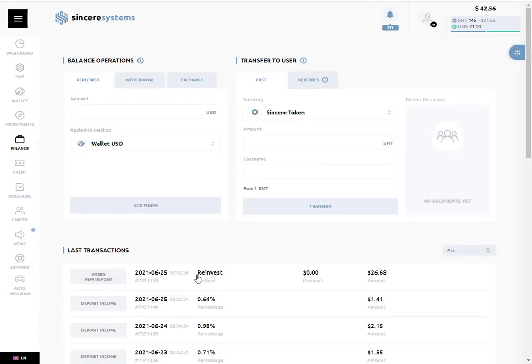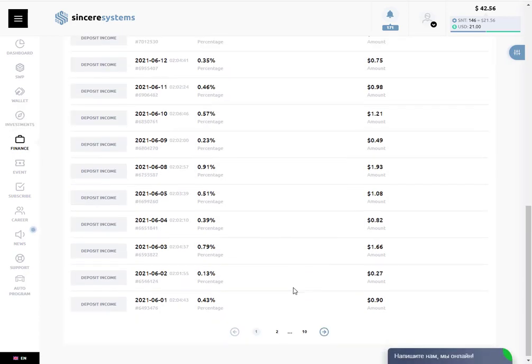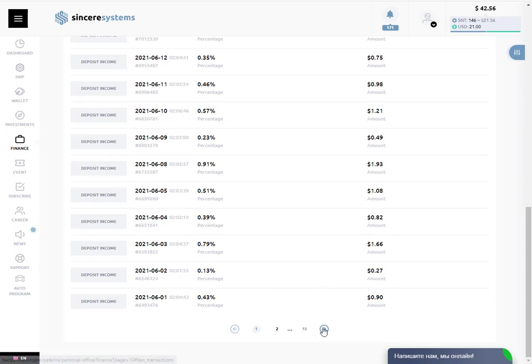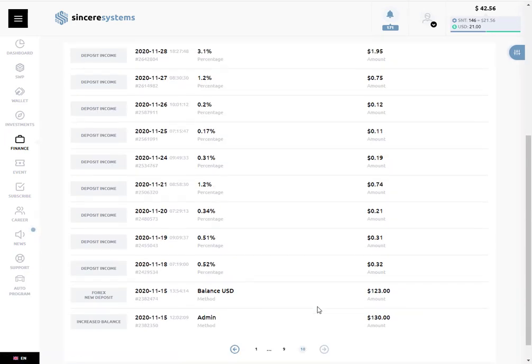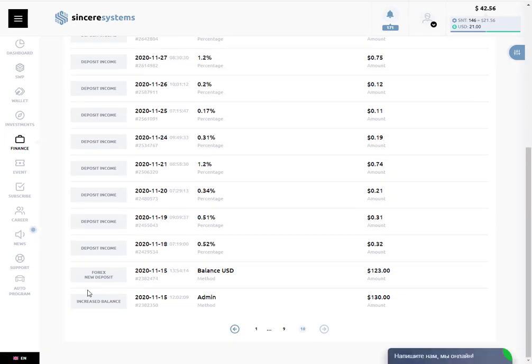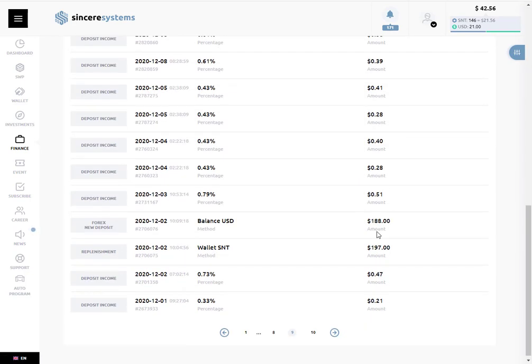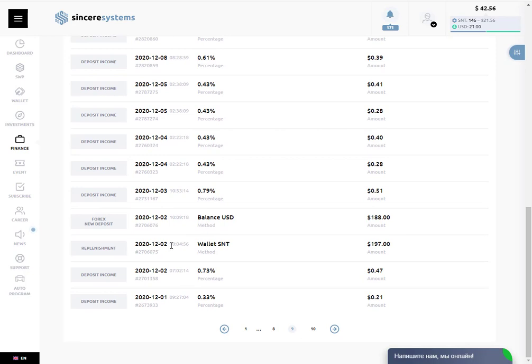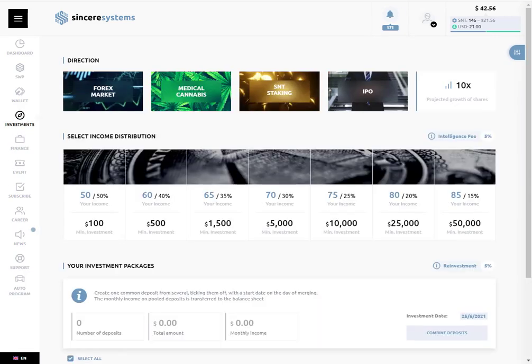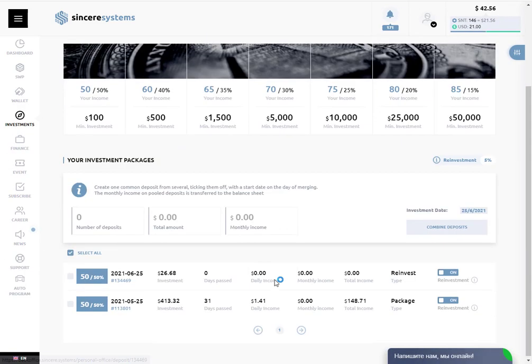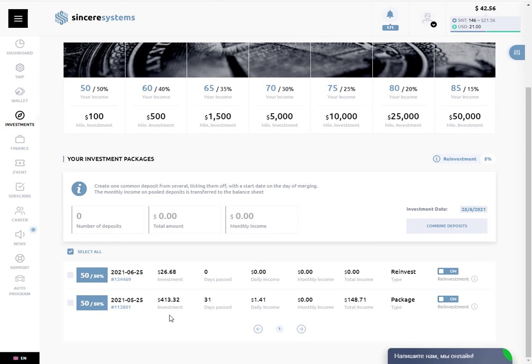We started on November last year with only $120, and after that in February this year we put another $197. During all this period of time we have $40 here and $440 here, almost $500 from $300 investment in two steps, one in November and the other one in February.